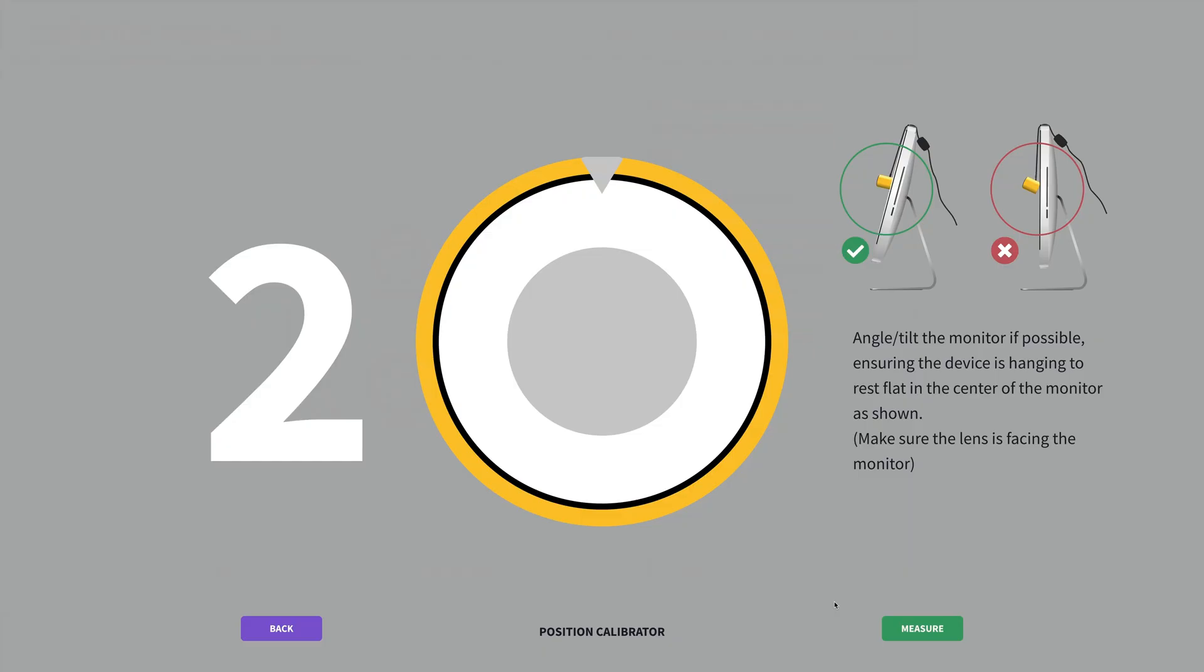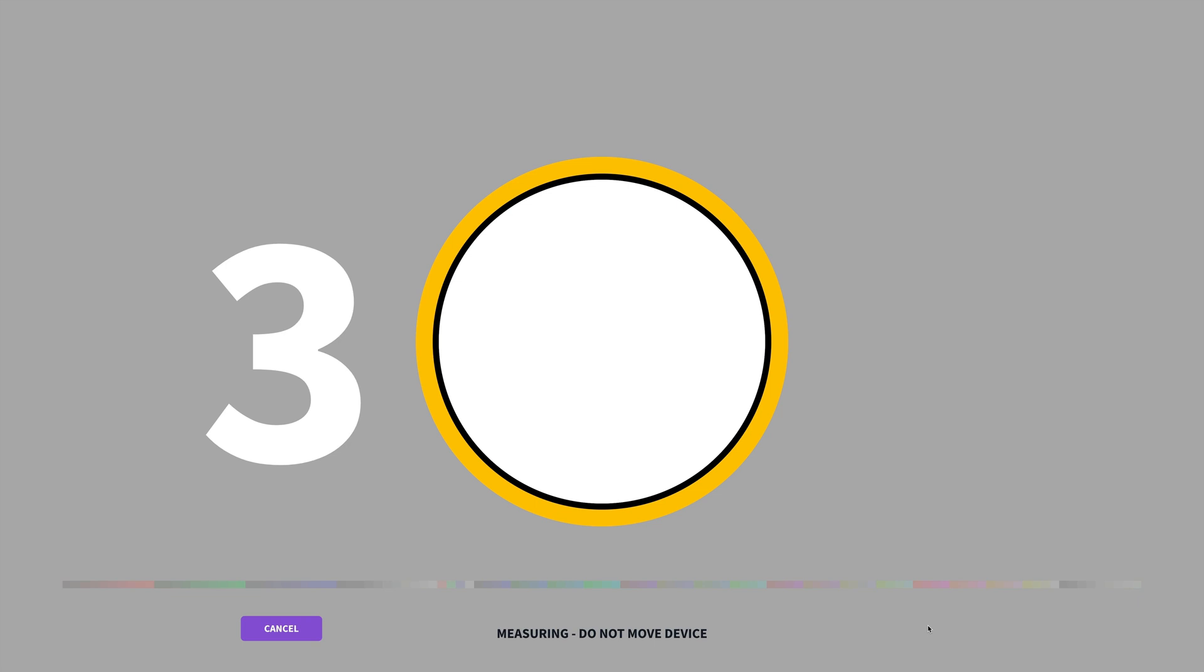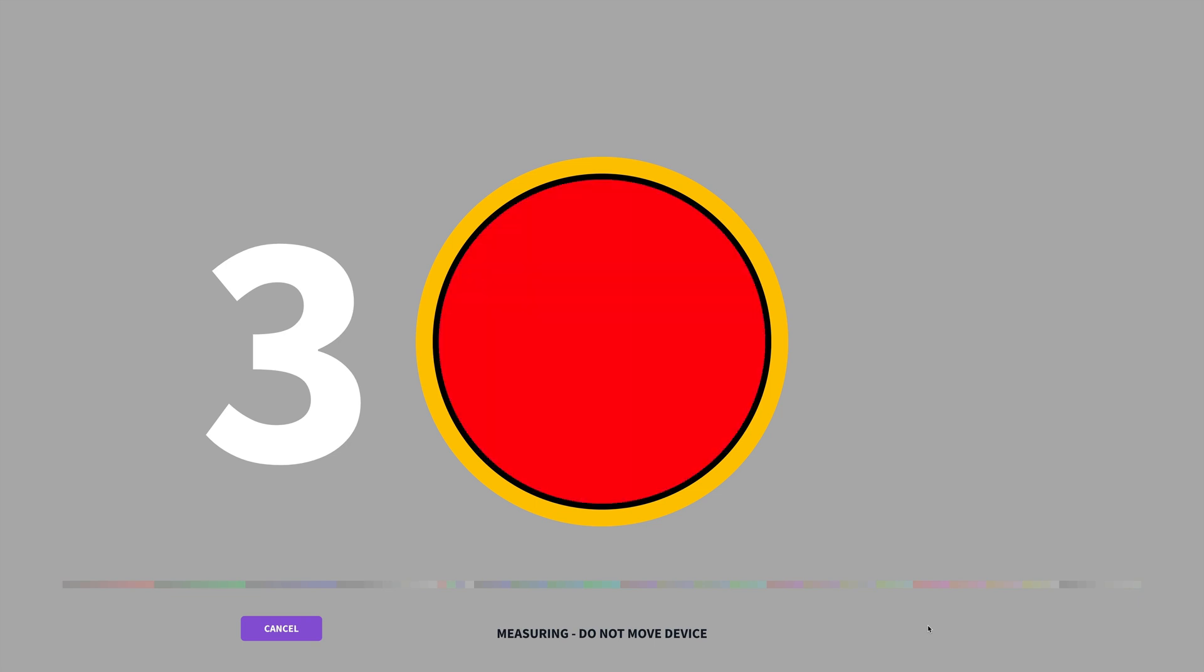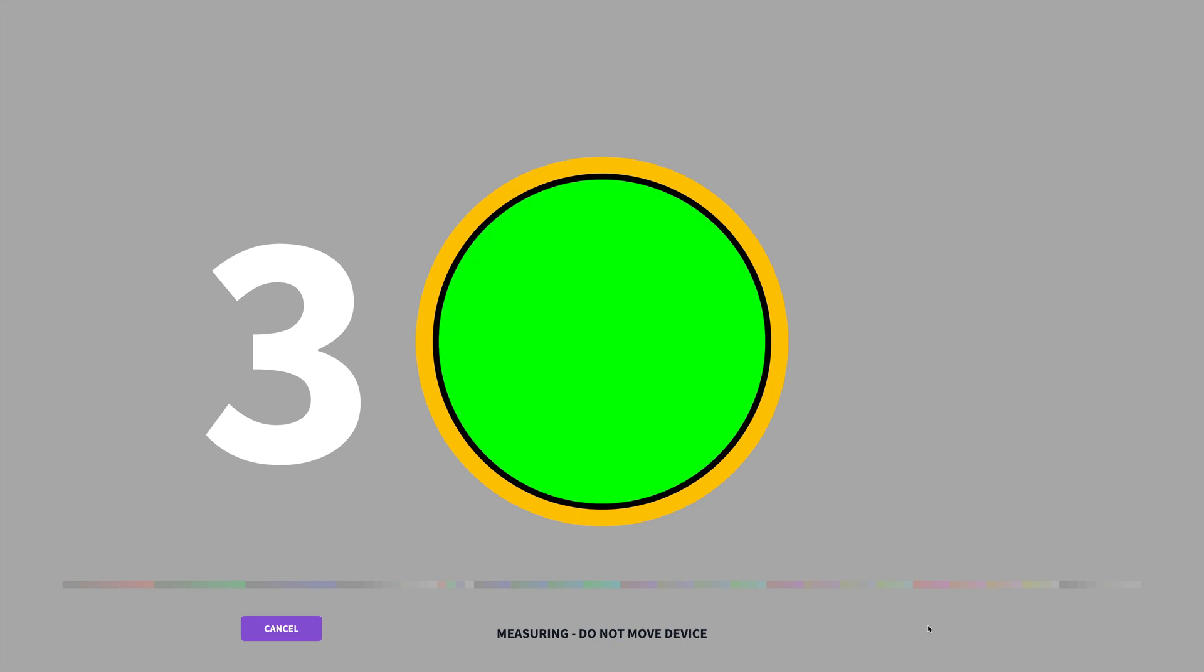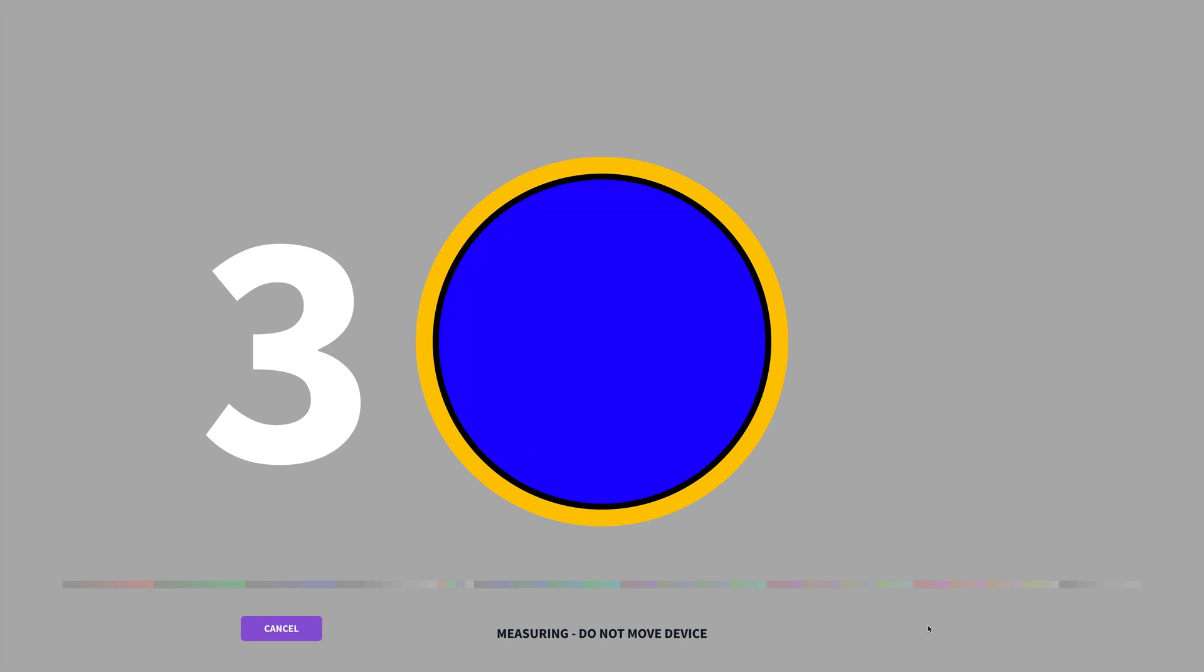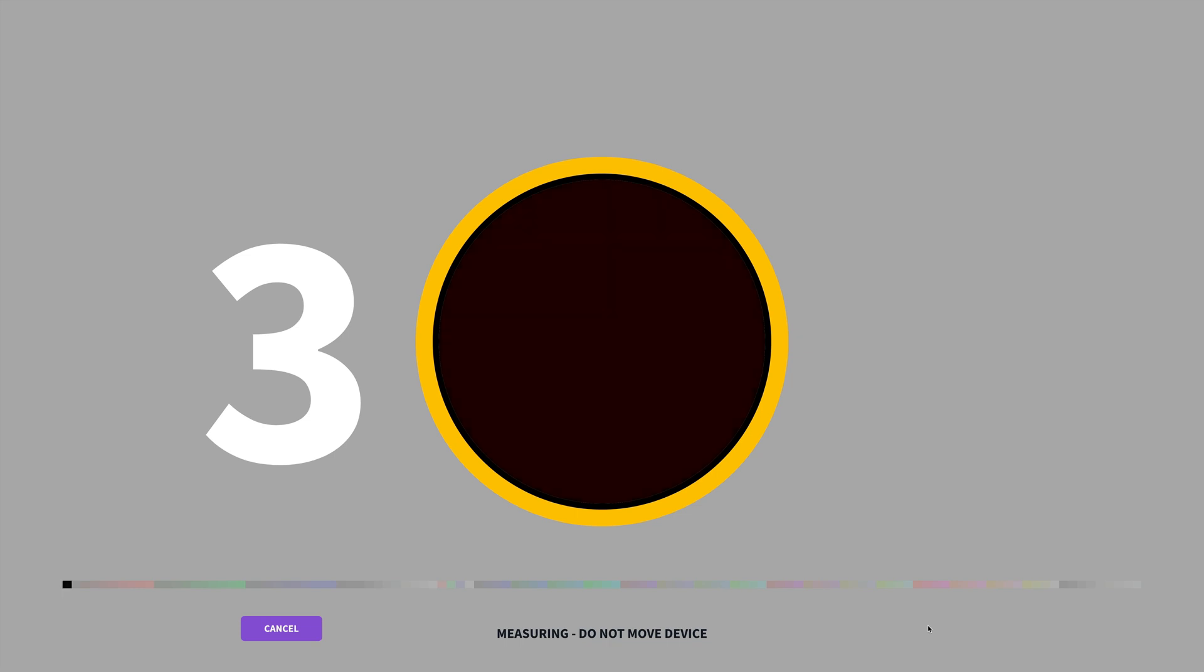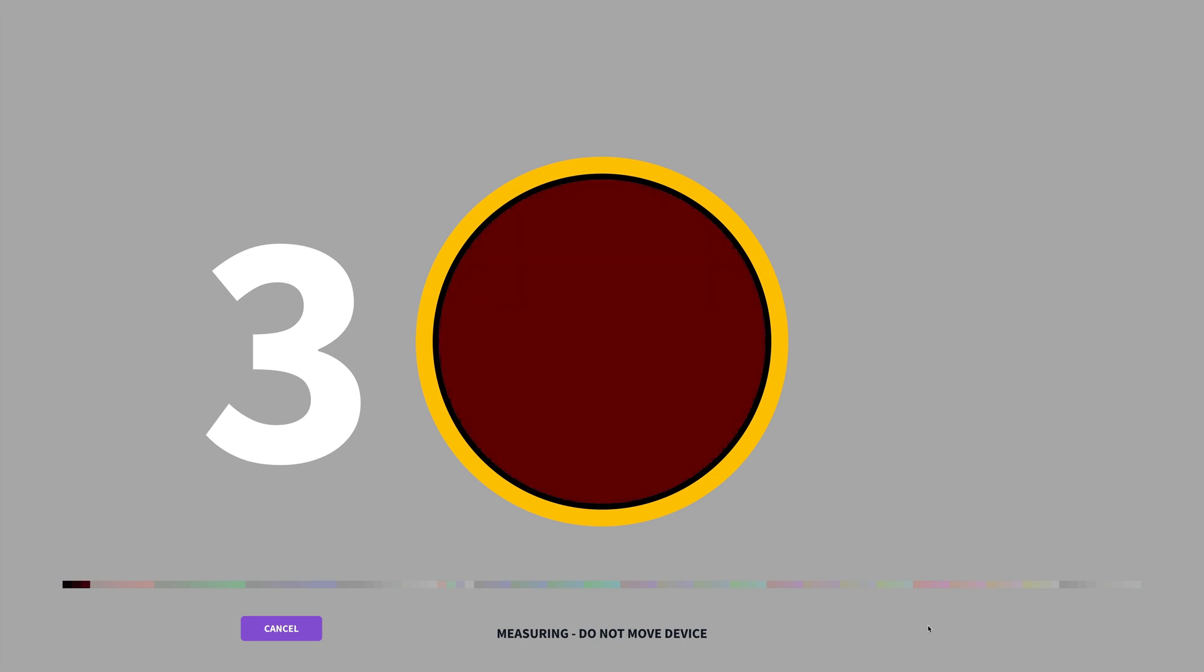Now we just have step three which is the measuring process. So I just click on measure. And it starts automatically, which we can see with the color variations coming up and the colored progress bar at the bottom becoming more saturated as more of the colors are measured. Once it gets to the end of the colored bar, the measurement process is over, and this takes roughly five minutes. But I'll just now speed the video up to get through this part.